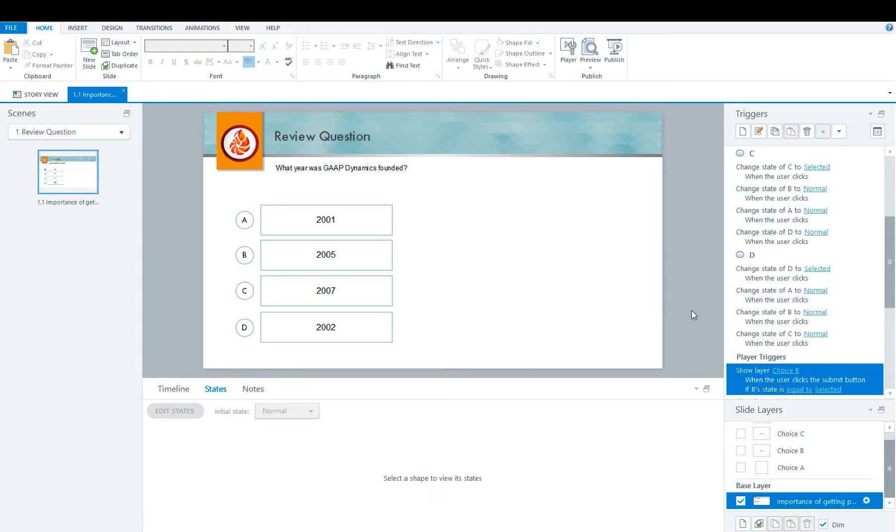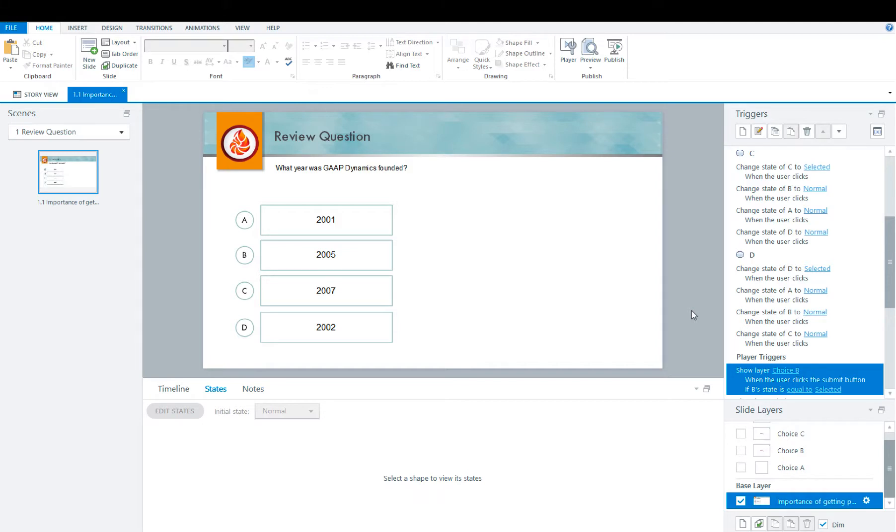Welcome to GAP Dynamics tutorial on how to create a customized review question in Articulate Storyline 2. As you can see, I have already typed out the review question and the choices. I have formatted my question to the left. Once you have your choices on the slide, it is now time to create your feedback layers.